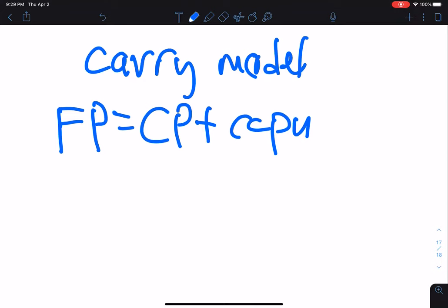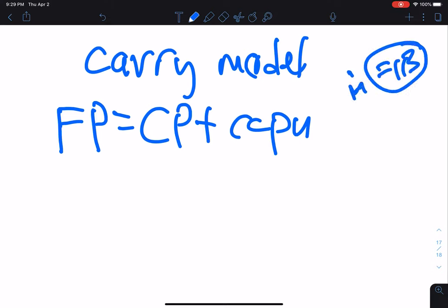This model simply says that in equilibrium — and that's very important, in equilibrium — the futures price equals the cash price plus carrying costs per unit.